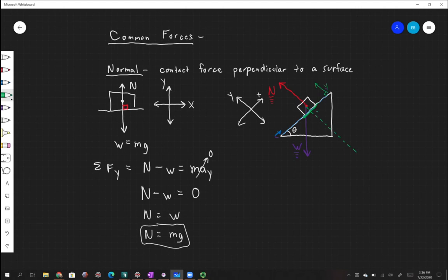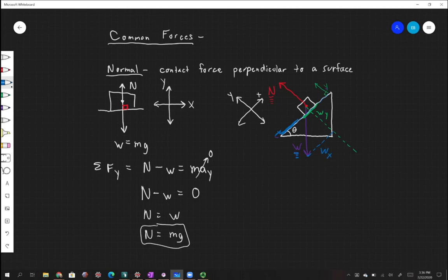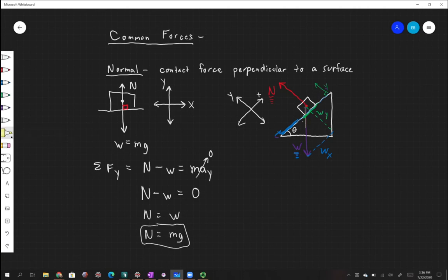We project the weight vector. Going perpendicular to the surface, we can extend W to find the component in our new y direction. We can also take the tip of the W vector and extend a line backwards parallel to the slope to get WX. This gives us a right triangle with W as the hypotenuse, WY as one leg, and WX as the other. The key is figuring out where theta is in that triangle.